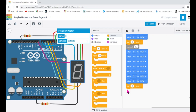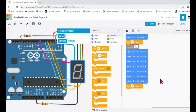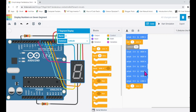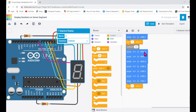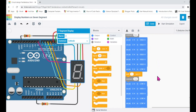B is connected to pin 3 and C is connected to pin 4. So pins 3 and 4 are set high and all remaining pins are set low. You can see only pins 3 and 4 are high — this will display the number one.